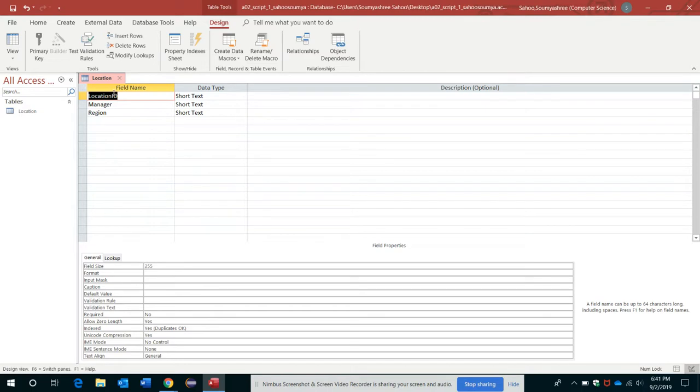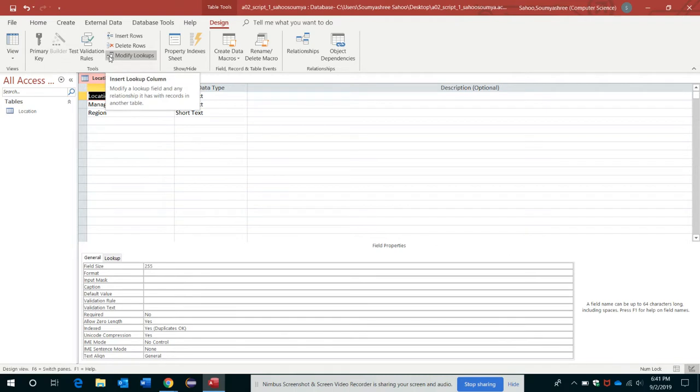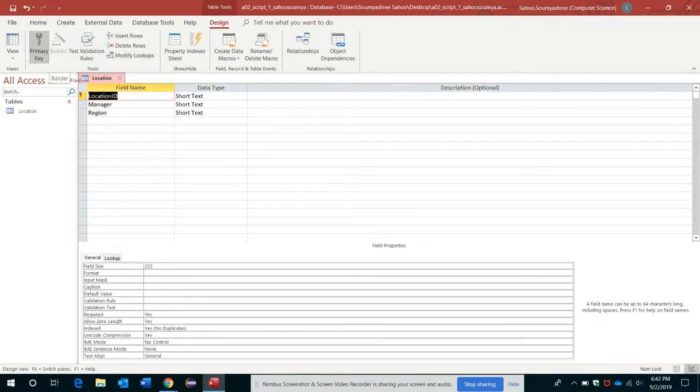Now let's make sure the Location ID field is selected like this - it's highlighted. Then under the Tools group here inside the Design tab, I will click on Primary Key. Okay, so your Location ID is set as the primary key.